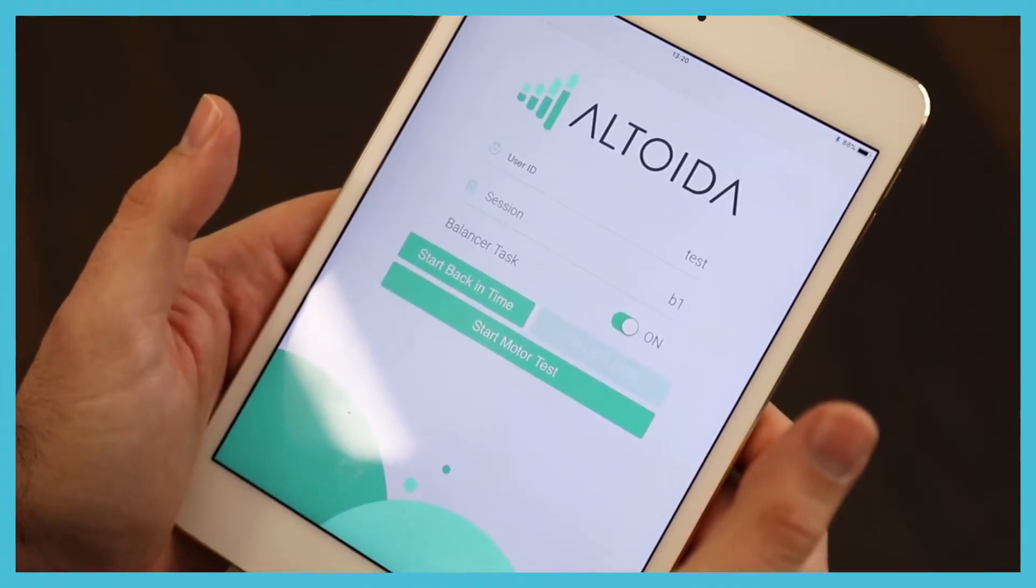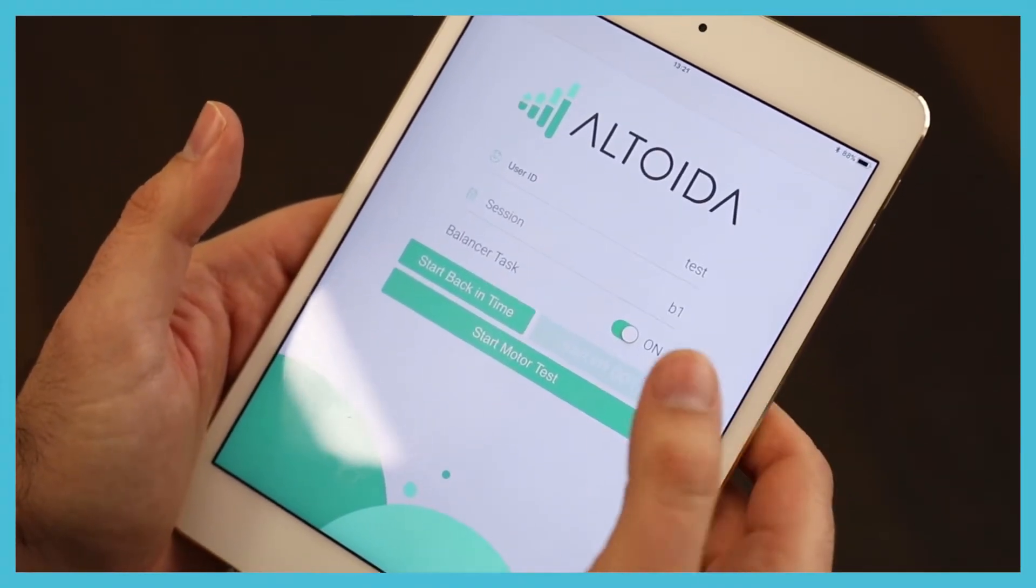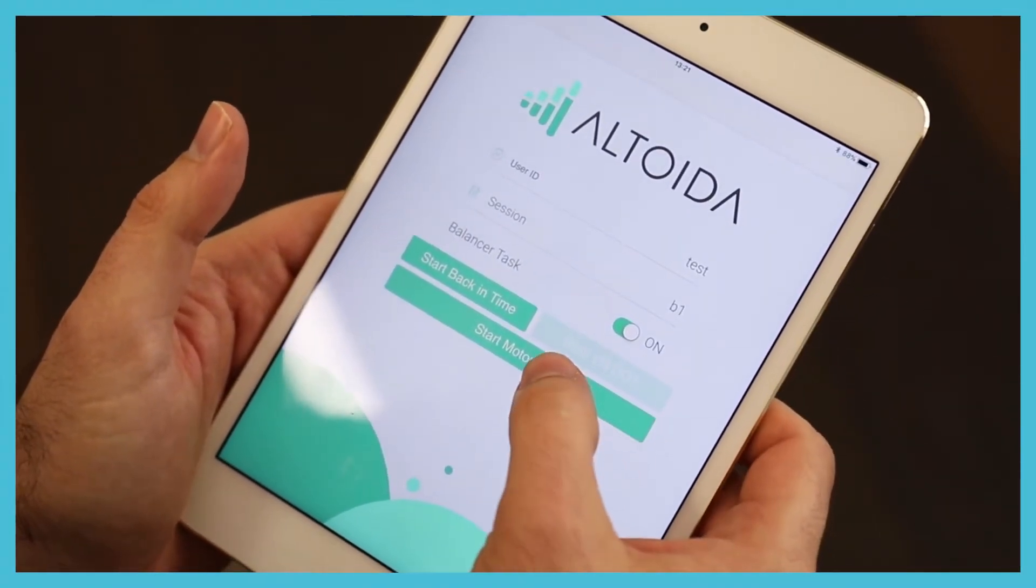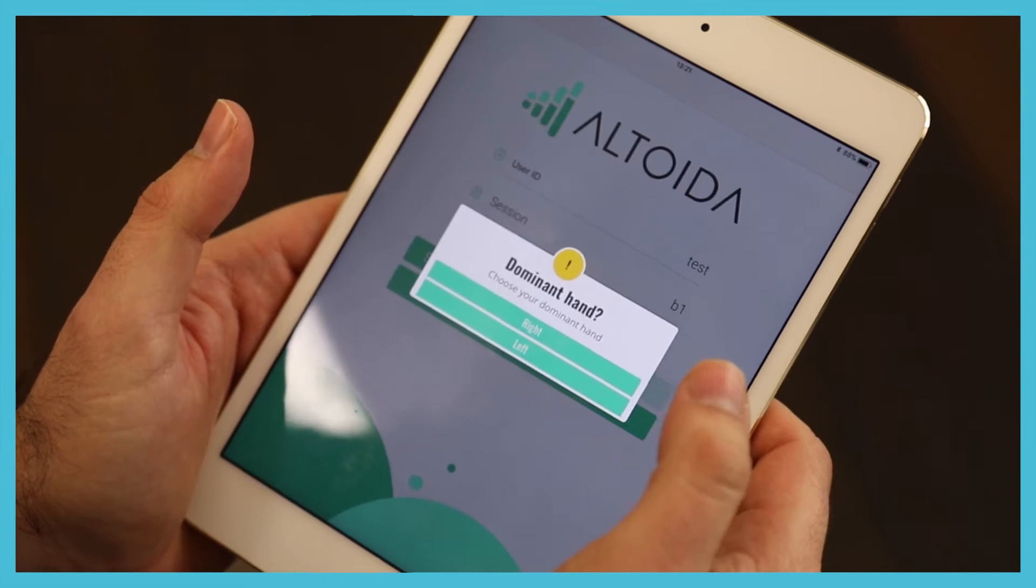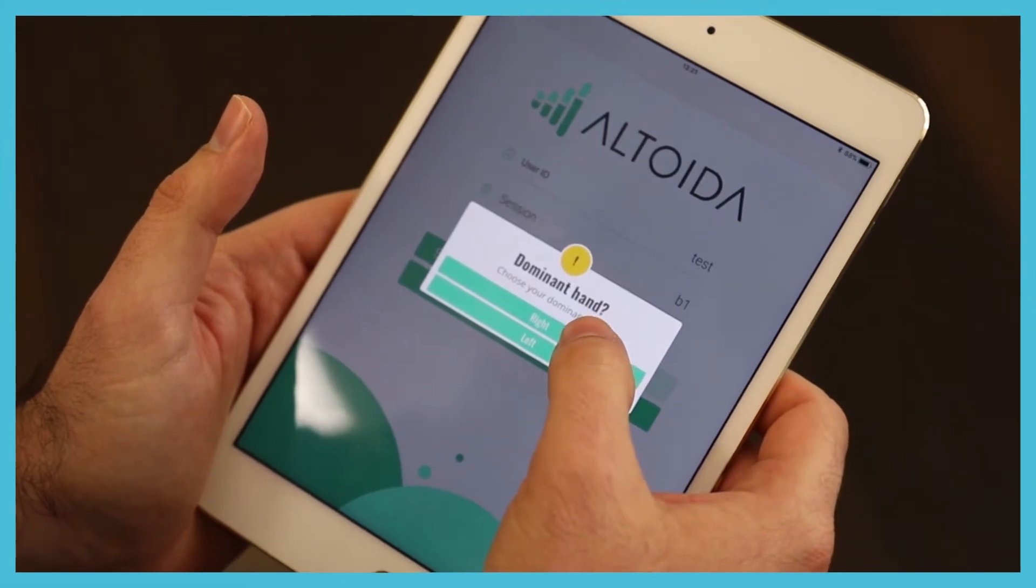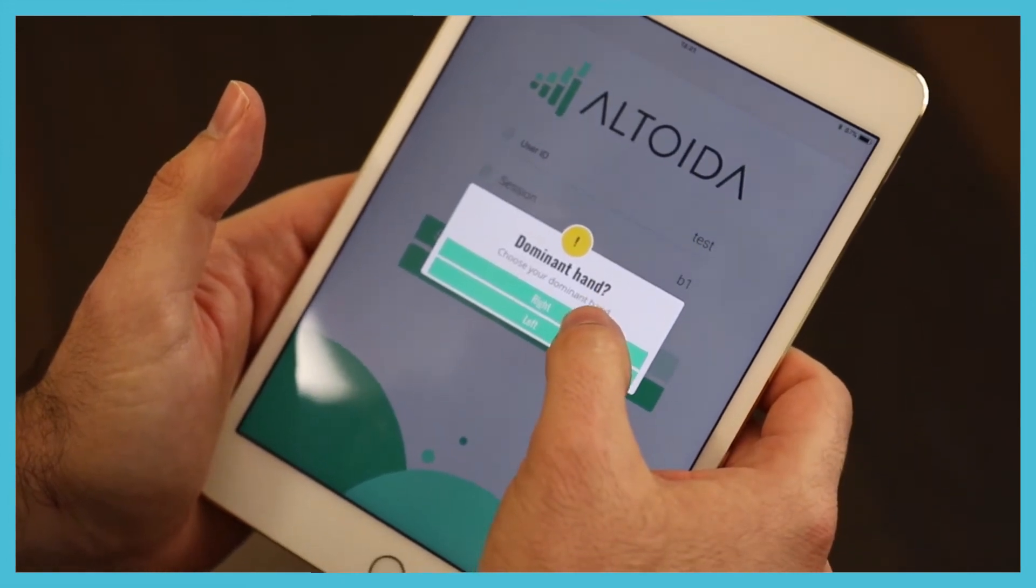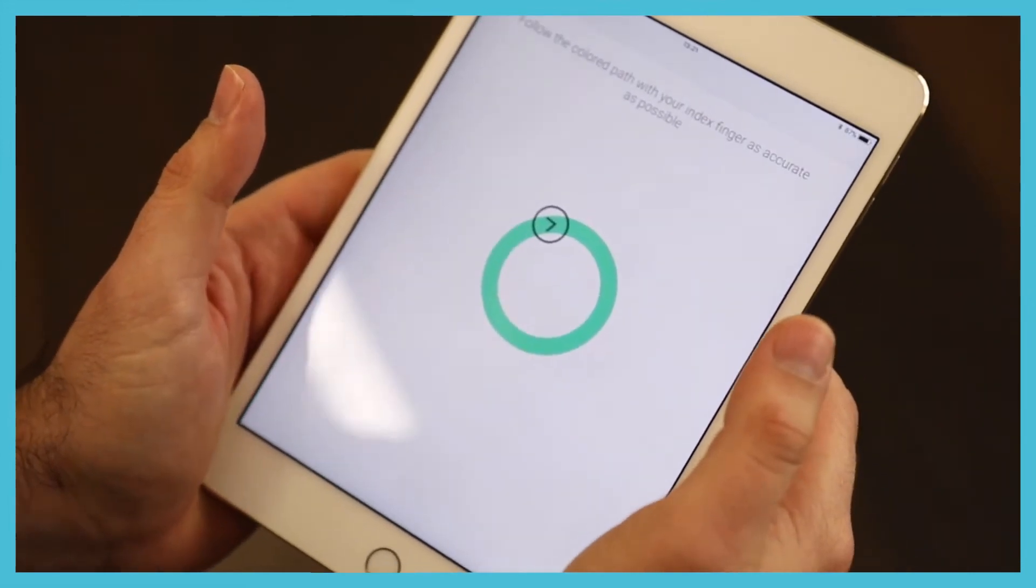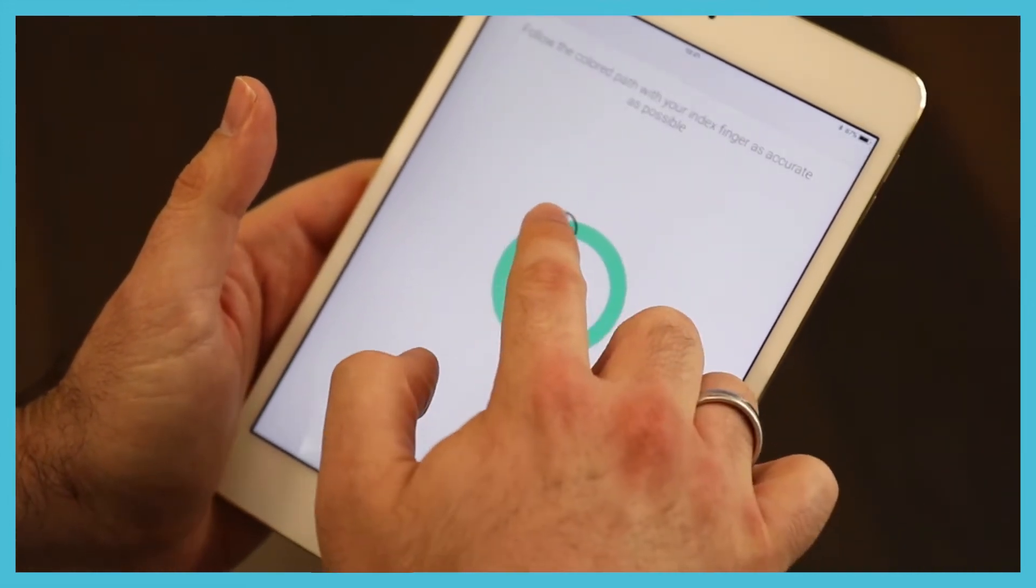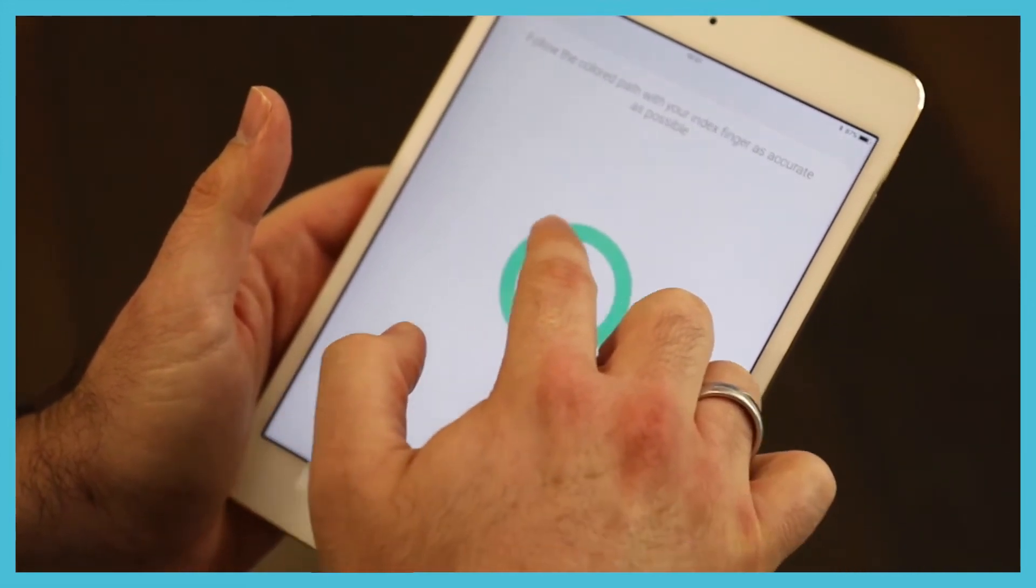This is how the Altoida test looks like. You start by doing a motor test, you select your dominant hand, then you just follow the instructions.